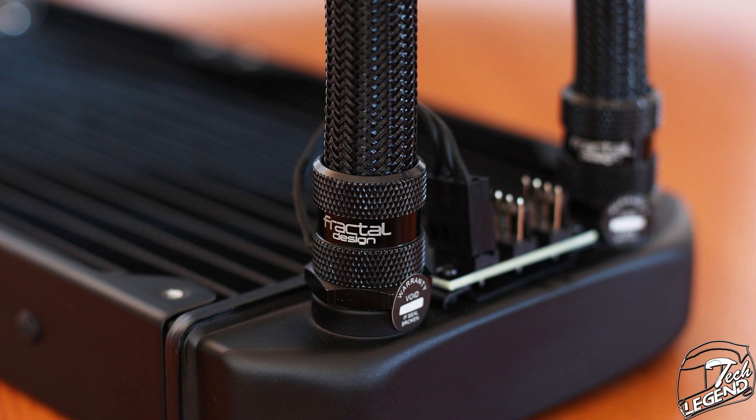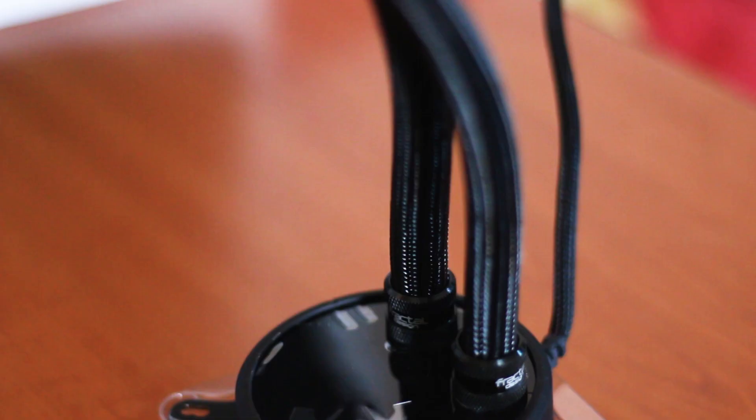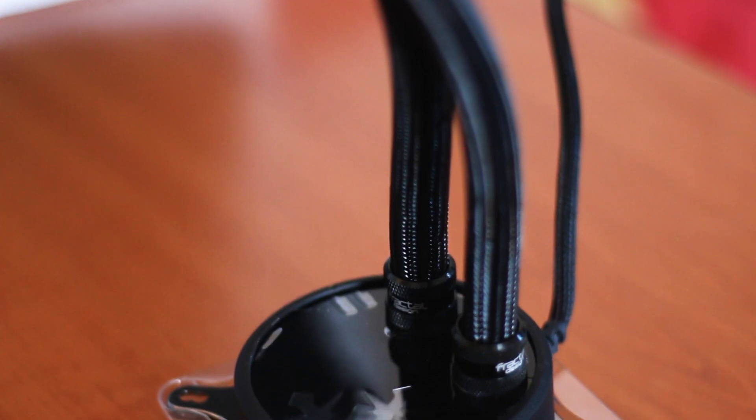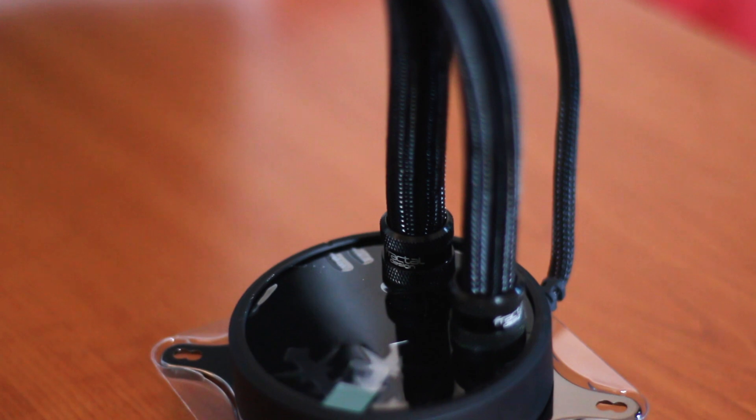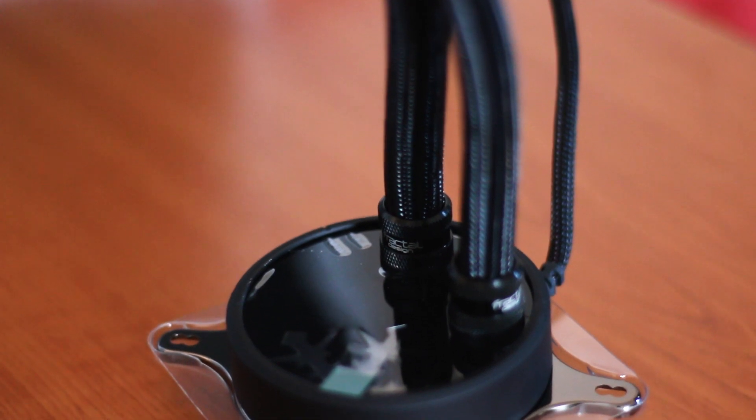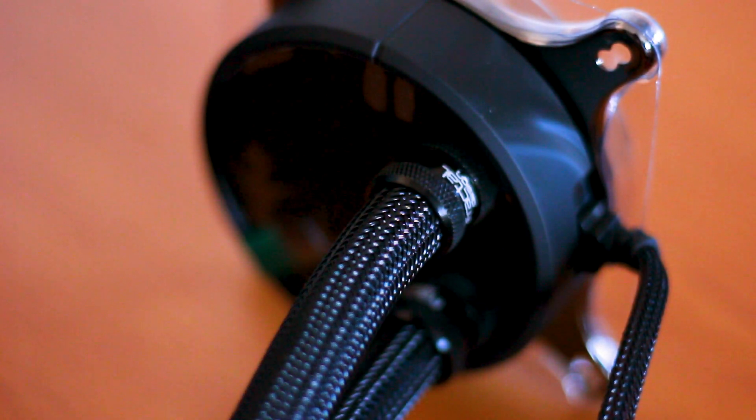The radiator also connects to the water block through two standard G 1.25 fittings and thus the whole system is expandable. The two tubes are sleeved and have a total length of 400mm. These are using a standard outer diameter being compatible with G 1.25 fittings. The tubes and fittings are removable at the radiator connection only.